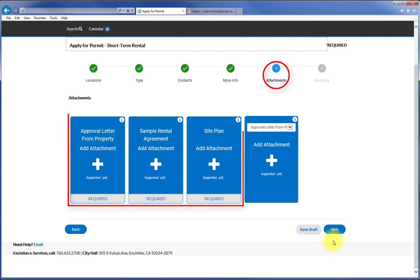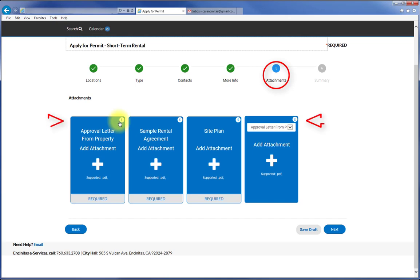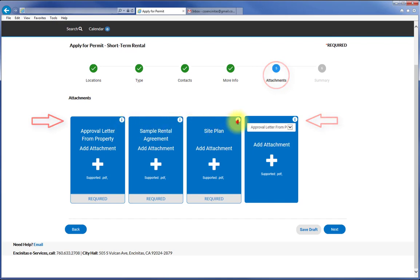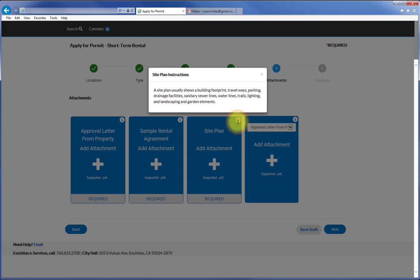For short term rental, an approval letter from the property owner, a sample rental agreement and a site plan are required. Press on the information buttons to get the specific instructions about the required documents.